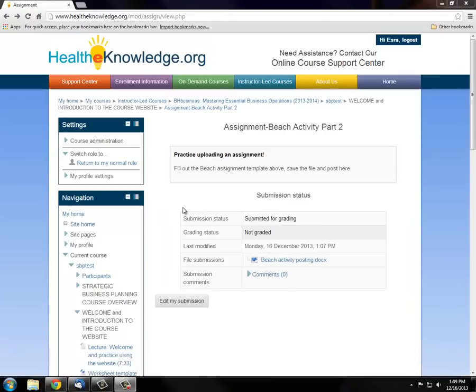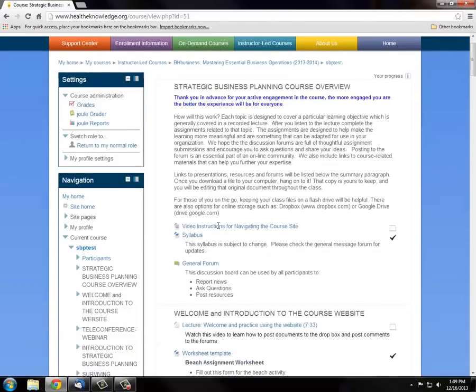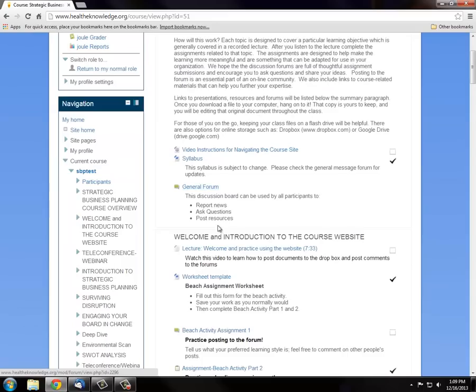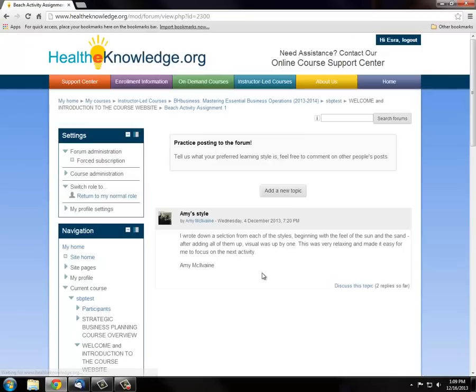Now go back to the course webpage and share your ideas with others on the forum. Click the Forum link and click Add New Topic.